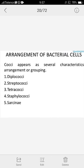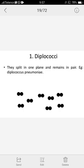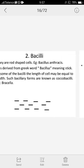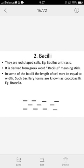This shows the arrangement of bacterial cells. The best example of bacillus is Bacillus anthracis. The word is derived from a Greek word meaning sticky. In bacillus, the diameter and the length are equal.